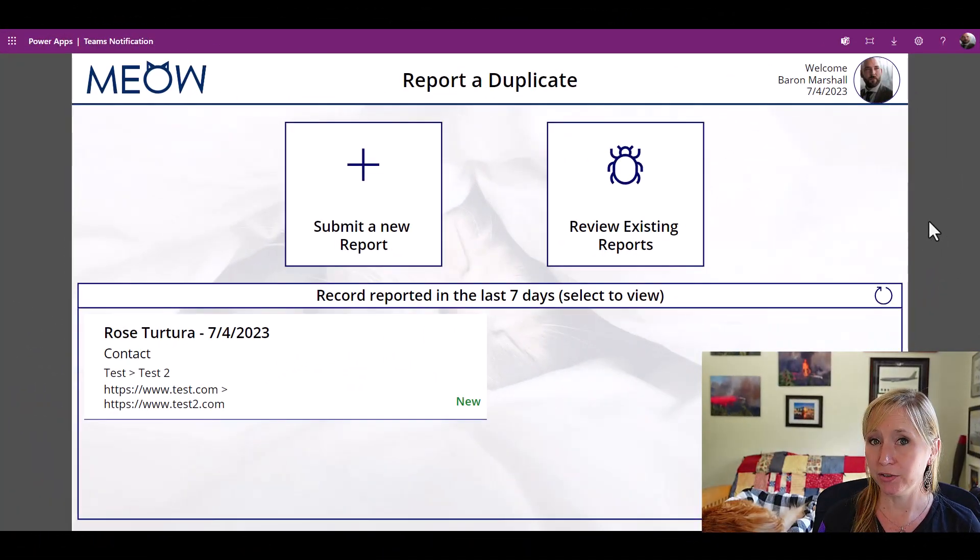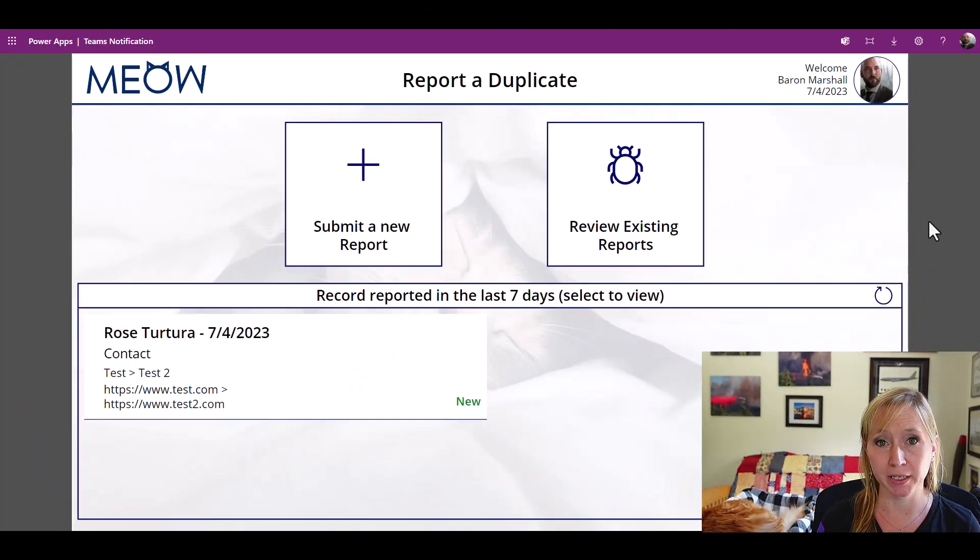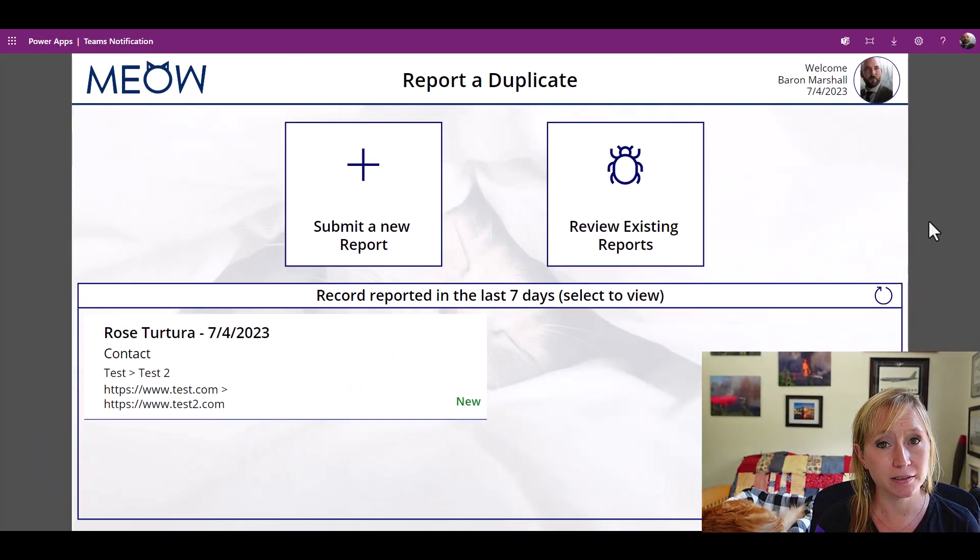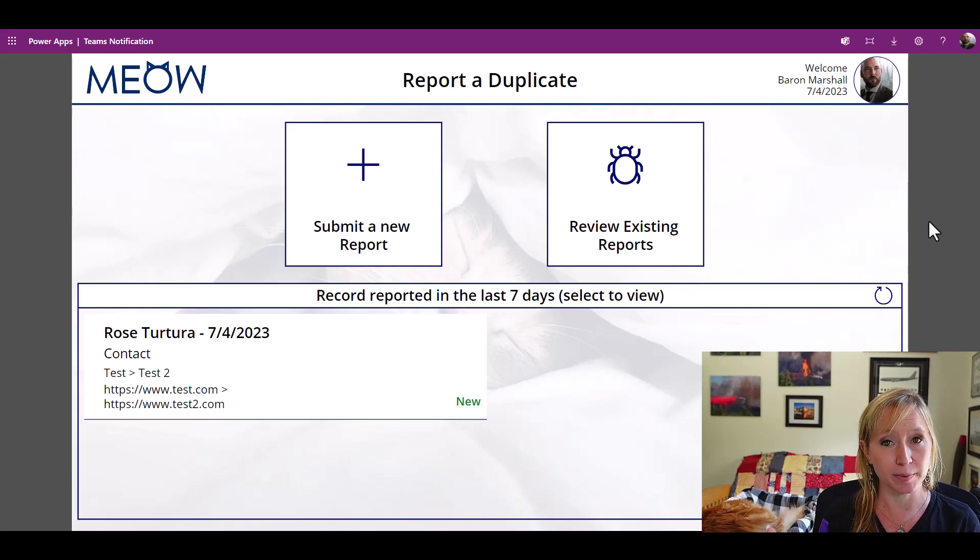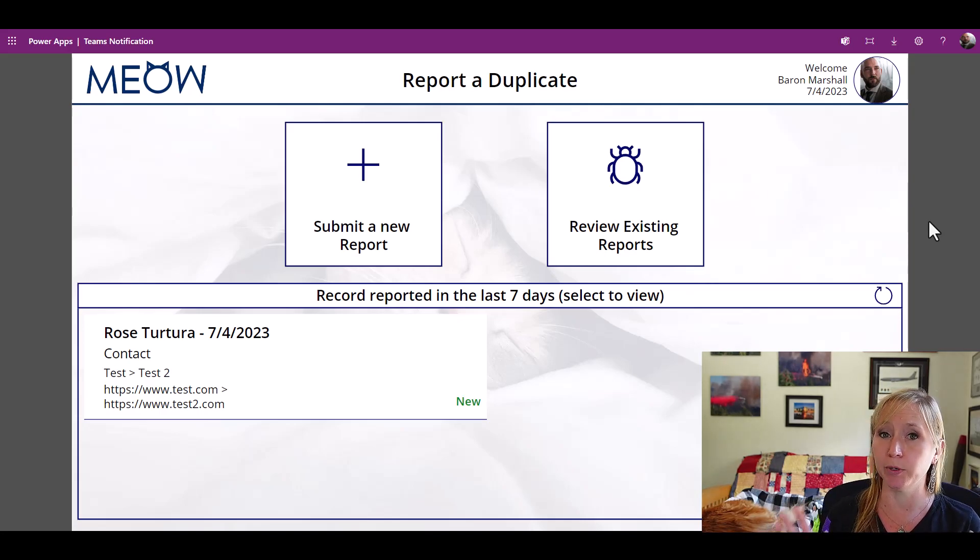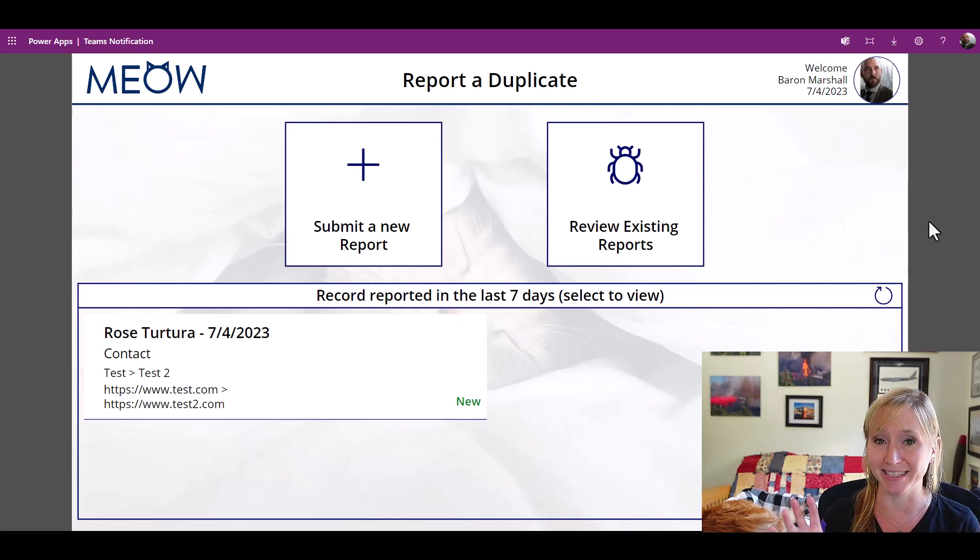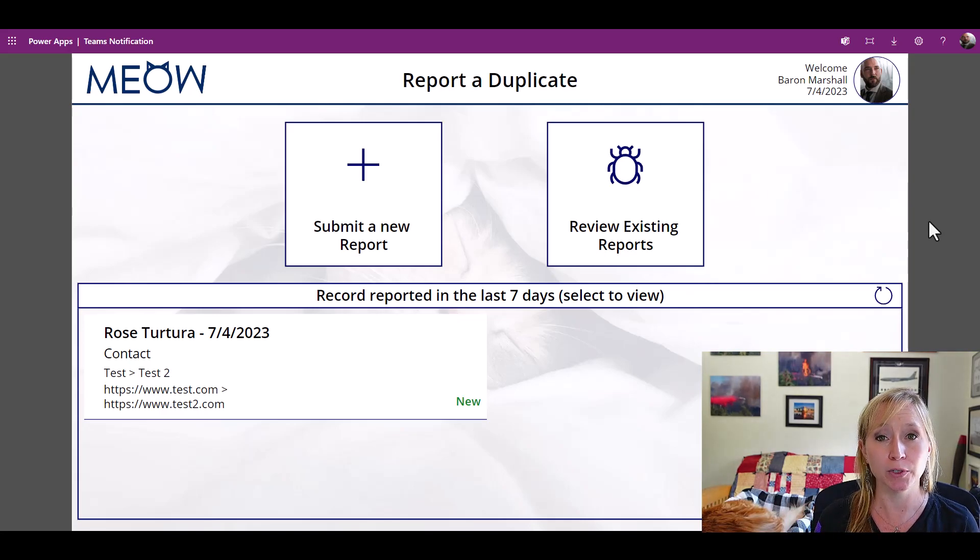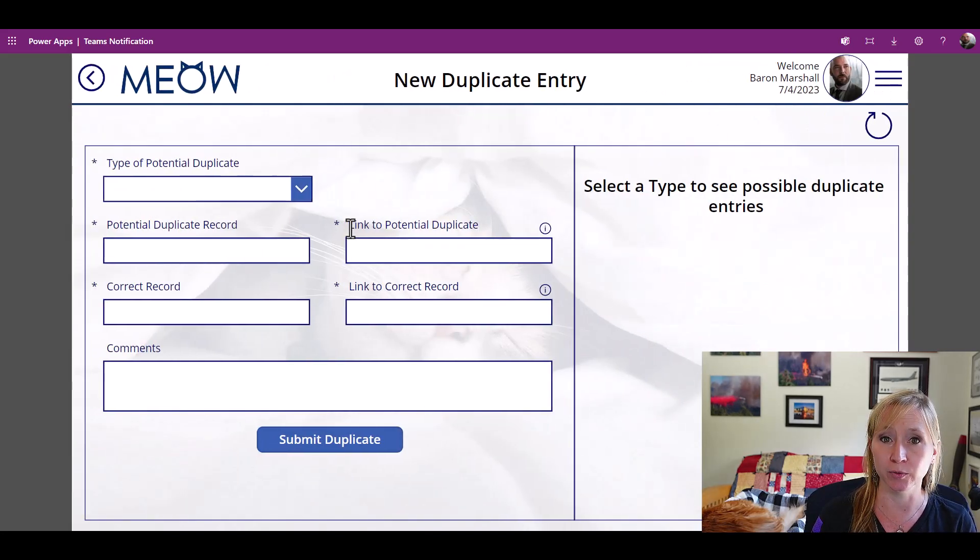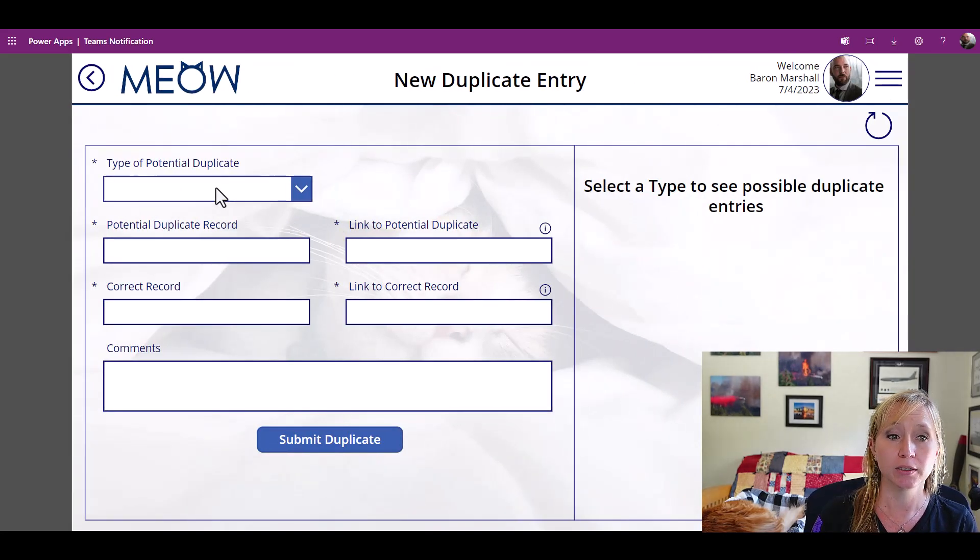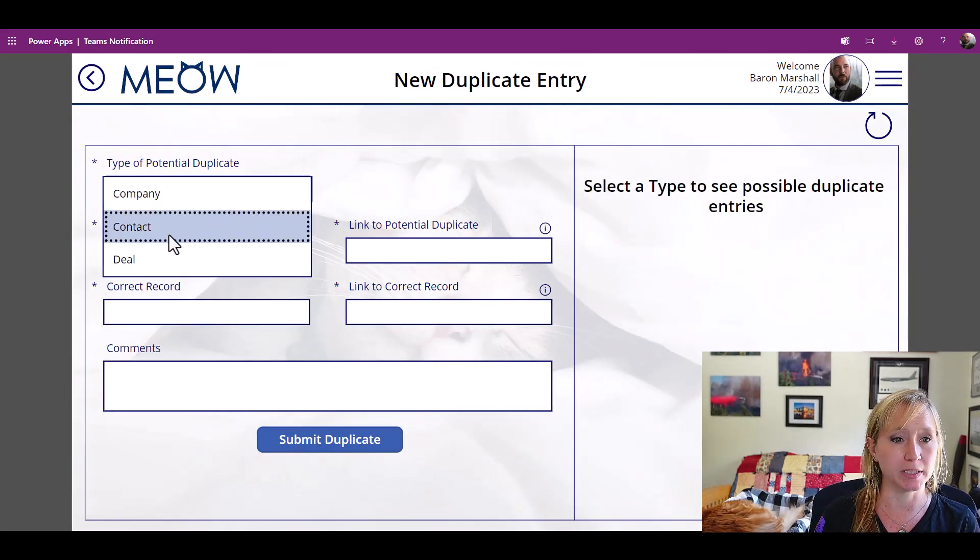Now, I shared the PowerApp with everyone within the company, but I didn't share the database. PowerApps and the database, in this case SharePoint, are two distinct entities. So if we were to have an end user, in this case, I've logged in as Barron, try to submit a new report, let's see what happens.